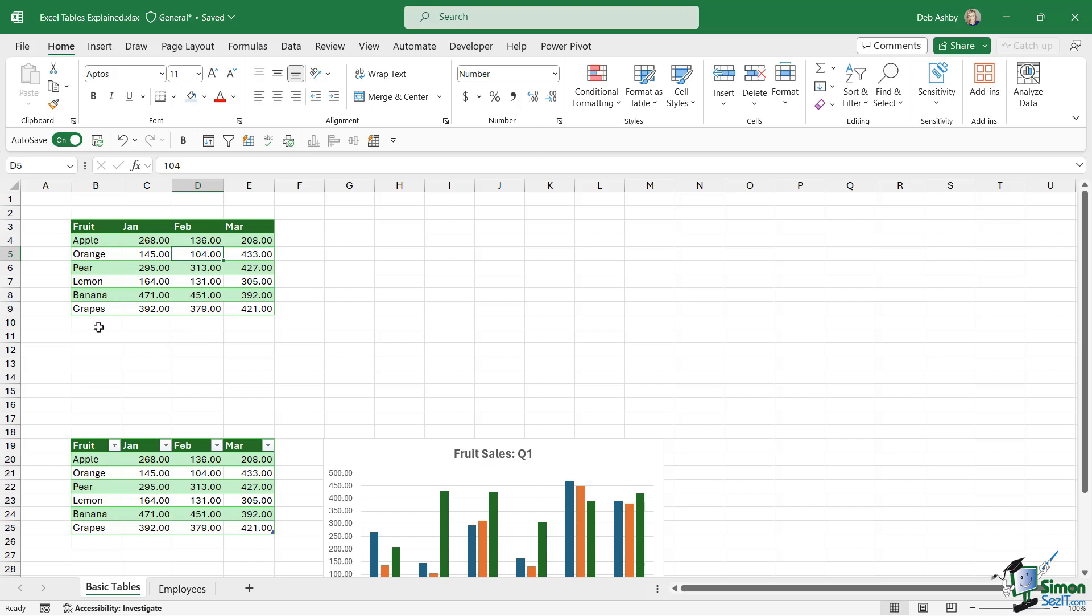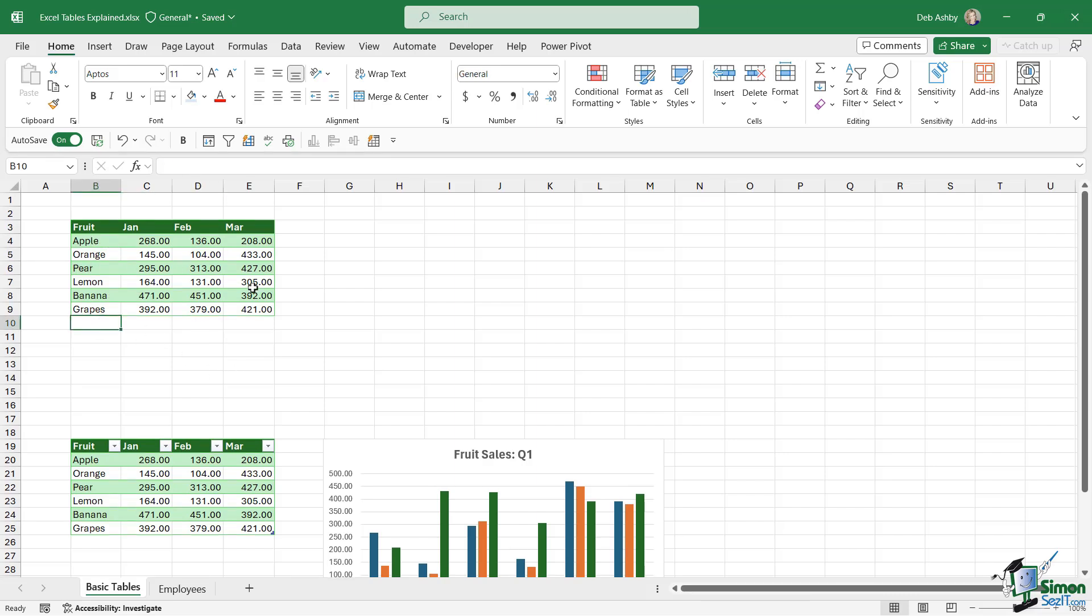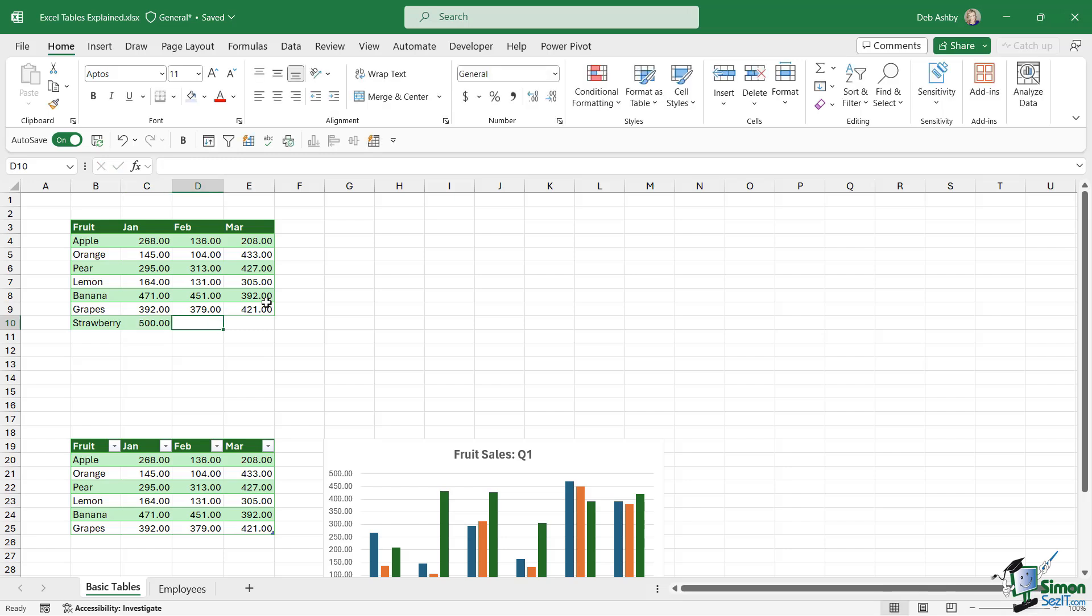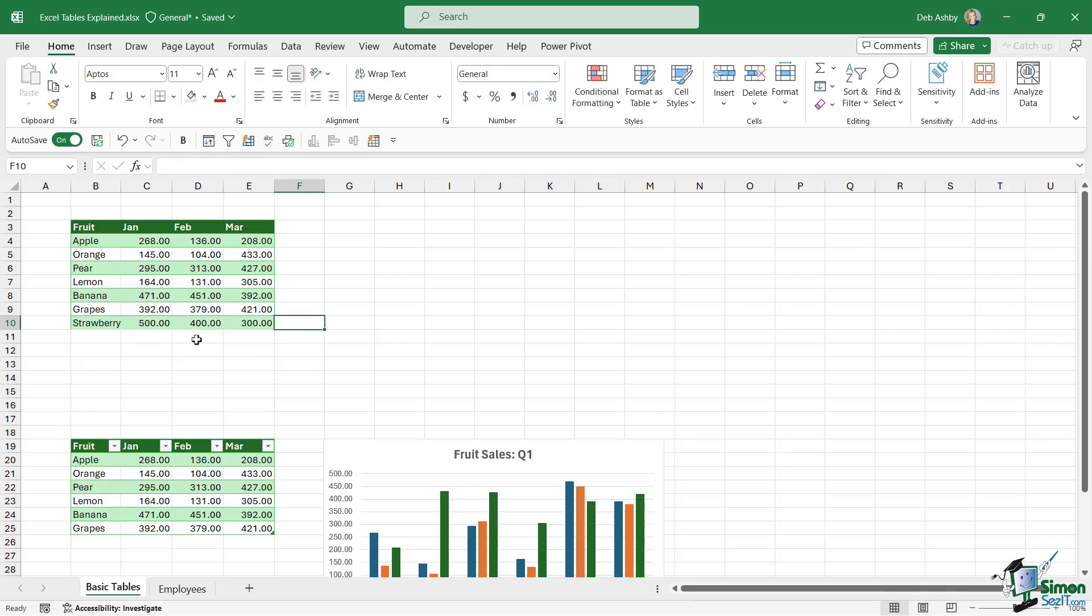What I mean by that is usually we're always adding additional rows onto the bottom of our tables. For example, this data set could grow. Maybe I want to add a different fruit onto the bottom here. Let's say strawberry. Let's say the sales for January were 500, for February 400, and for March 300. So I've managed to add that data onto the bottom, no problem. But if I had a chart attached to this data, the data wouldn't automatically update.